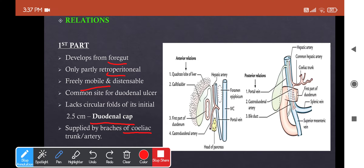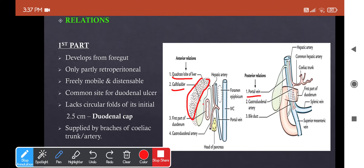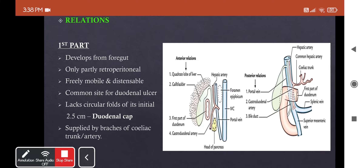The relations of the first part: anteriorly, you have the quadrate lobe of the liver and the gallbladder. Posteriorly, there are three main structures — the portal vein, the gastroduodenal artery (a branch of the common hepatic artery of the celiac trunk), and the bile duct. Superiorly, you have the epiploic foramen, a vertical slit through which the greater and lesser sacs communicate. Inferiorly, you have the head and neck of the pancreas.